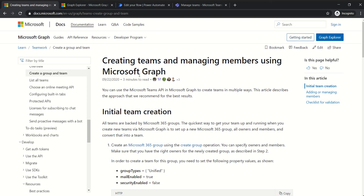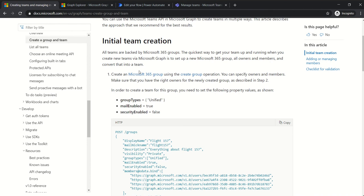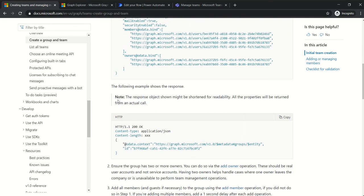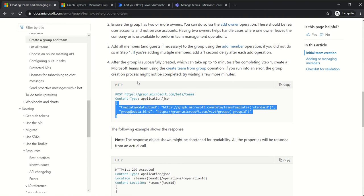We will use this following article from Microsoft which explains how to create teams and manage members using Microsoft Graph, and this is a recommended way. Basically there will be two steps. First, we will create a Microsoft group by using some web requests — HTTP calls in Microsoft Power Automate. And as the second step, we will create a Microsoft team based on this Office 365 group by using a group ID.